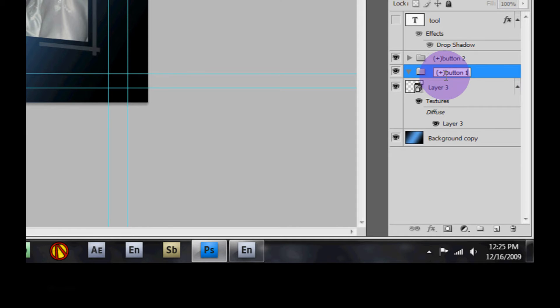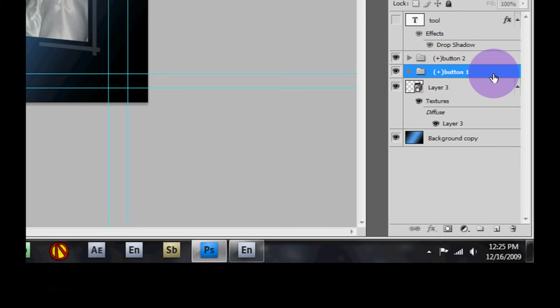The parentheses with the plus allows Encore to know that this will be a button and it will list it as a button when we import it.